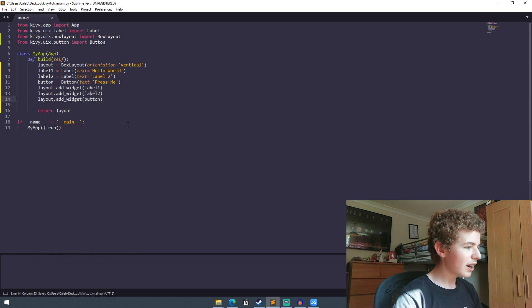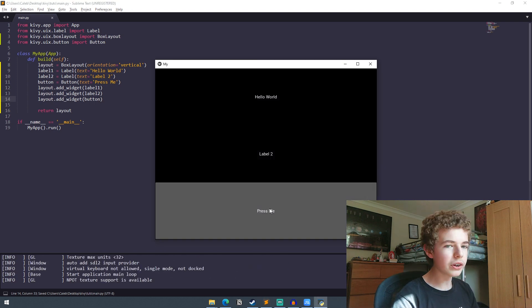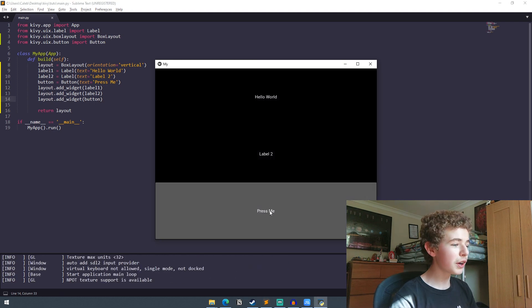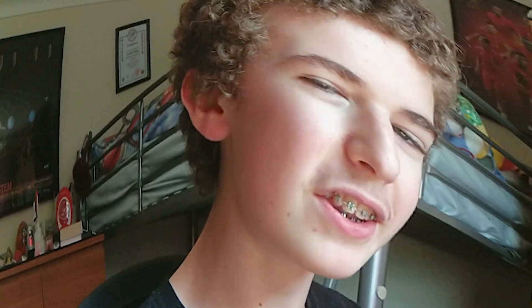And if we run it now you can see we've got this little button down here that says press me. And if we press it you can press it. It doesn't do anything.